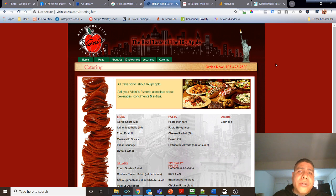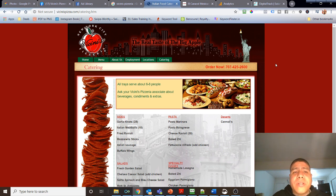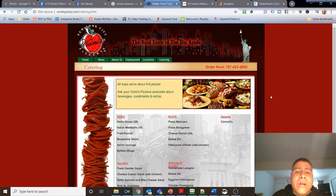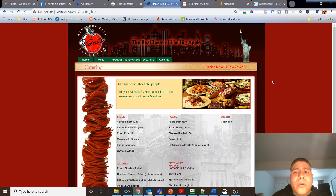They are able to match us to compare to other similar people that already visited, for example, Vicini's Pizzeria and like Vicini's Pizzeria. So that's why it's important to use the coding of the platforms that you're currently advertising on.